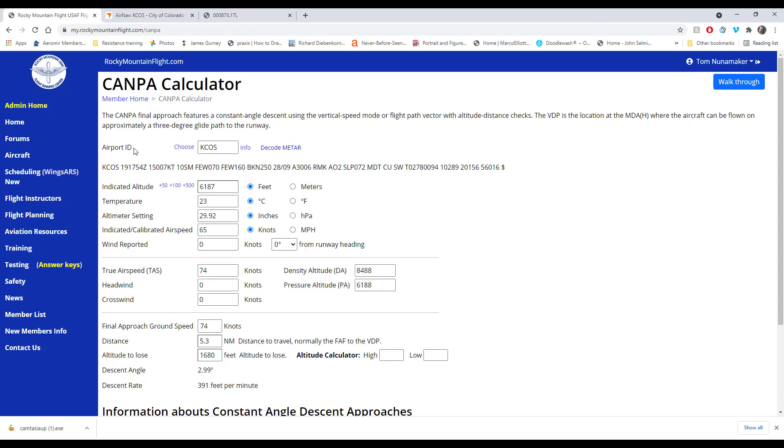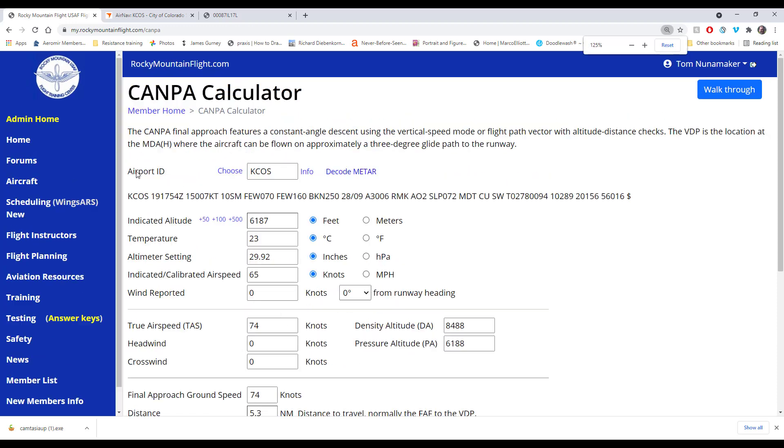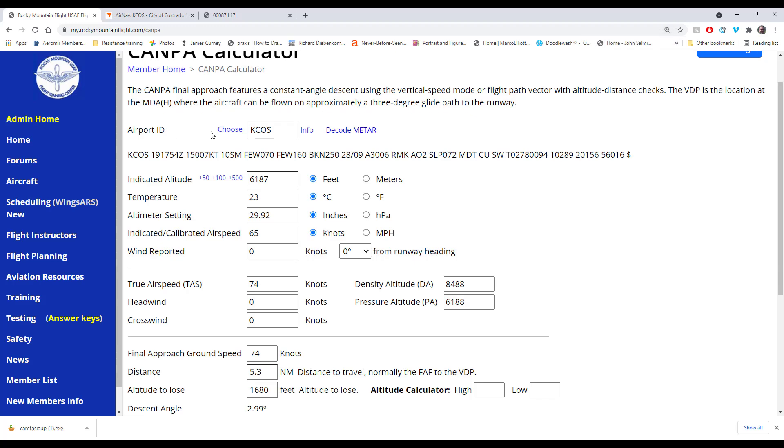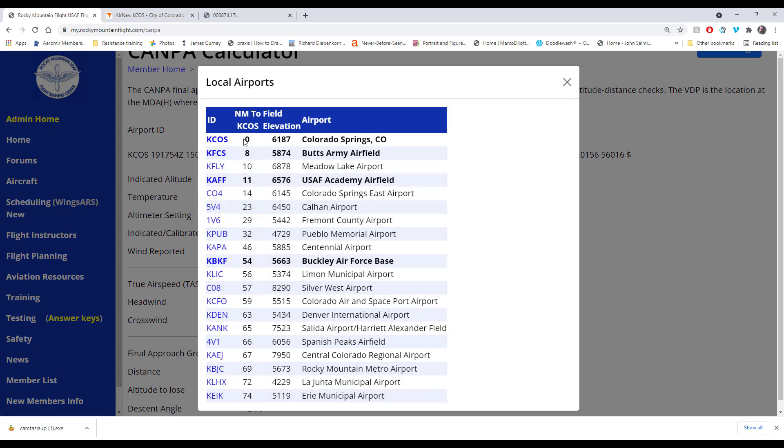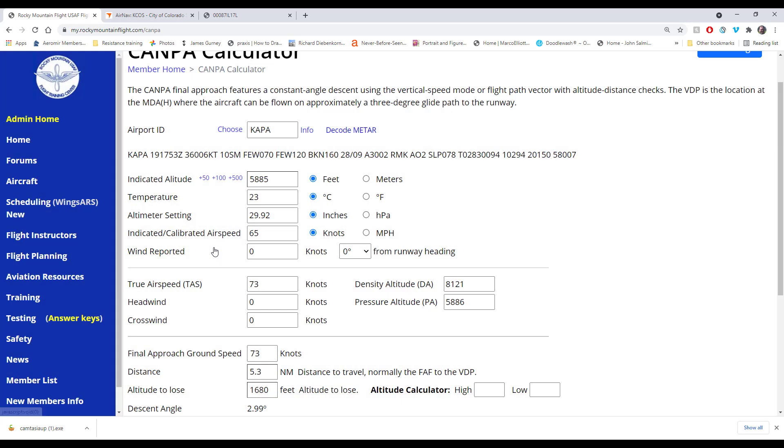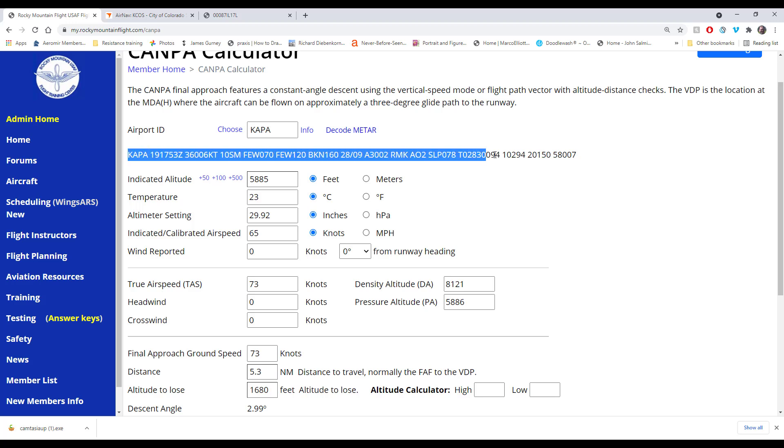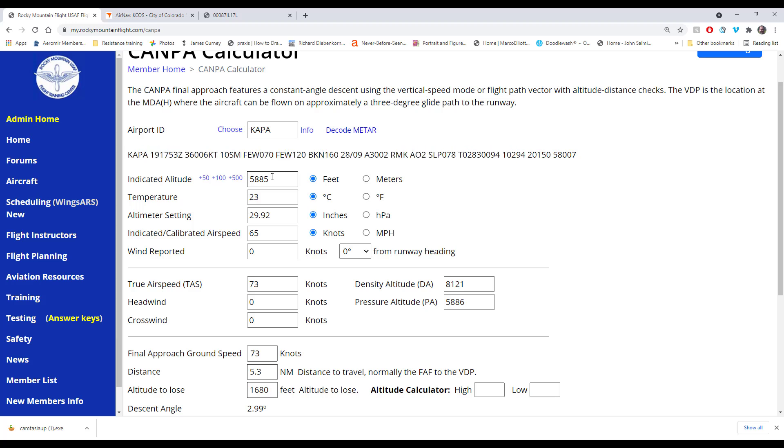So you're calculating what angle you need to fly at, and this also calculates what rate of descent you need to have on your VVI. But this tool does a lot more than that. First you start out with the airport identifier, the airport ID. We can use this picker if we want to. These are all the airfields within 75 nautical miles of Colorado Springs. You can see the distance, the field elevation, and then all the airport names. The bold ones are military. Say we want to go to Centennial, KAPA. Notice it just pulled in the METAR for that and also the field elevation.